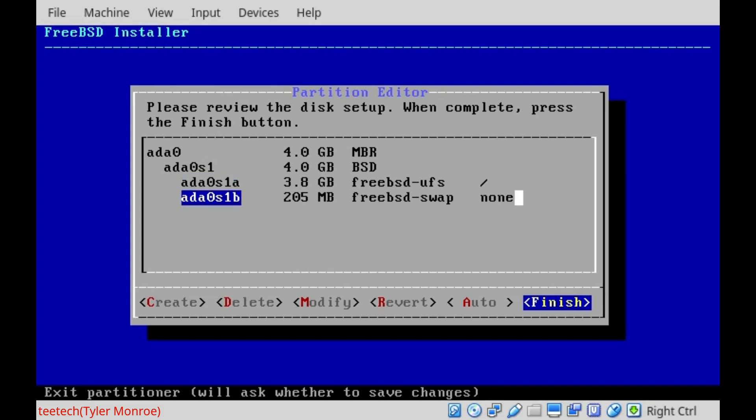And ADA0 S1B is our swap space. This is just in case we run out of RAM. Essentially, FreeBSD can take anything in RAM that it doesn't need at the moment and put it on the swap space slice. So it will be able to work on something else and then when it's done, swap it over and work on the other thing.